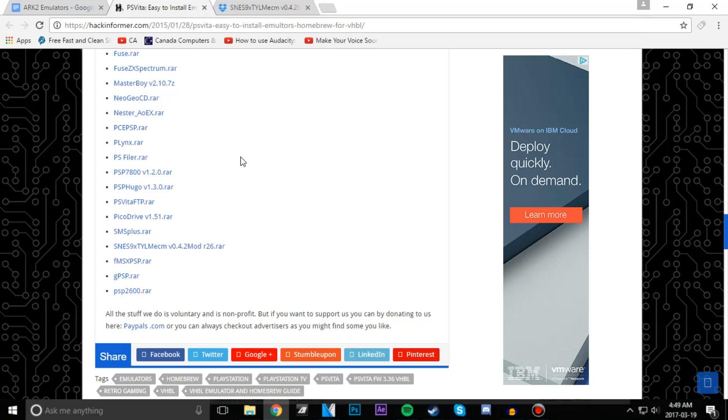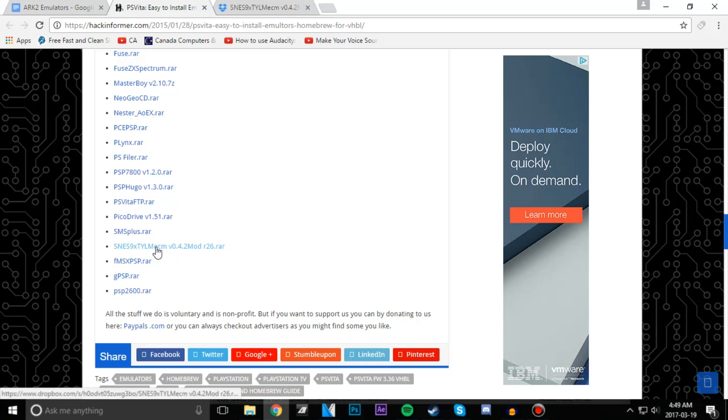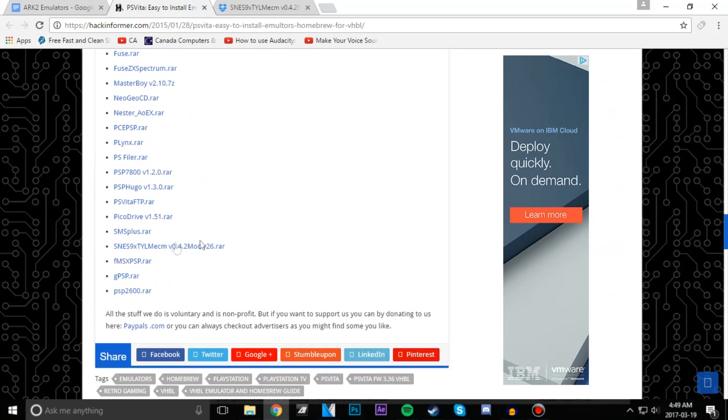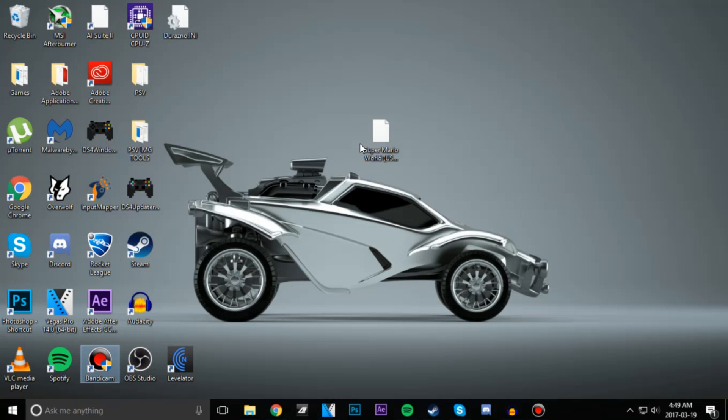Next up we're going to download our emulator. In this case I'll be using the SNES emulator. If you want the links to all these, it's in the description below. I'm using SNES as I have a Super Mario ROM here.